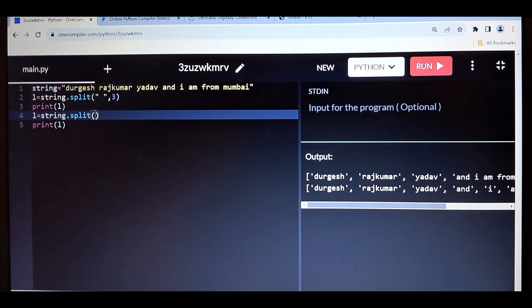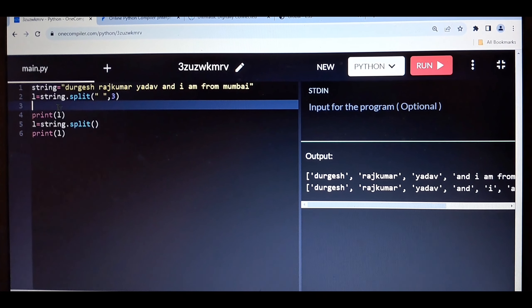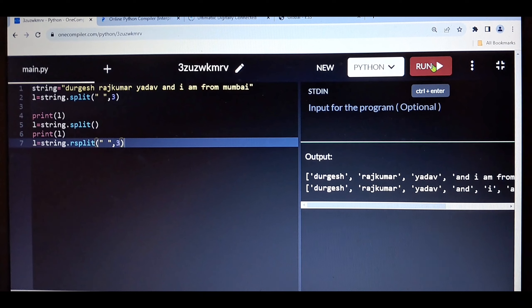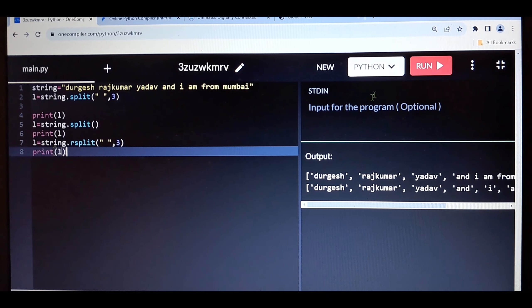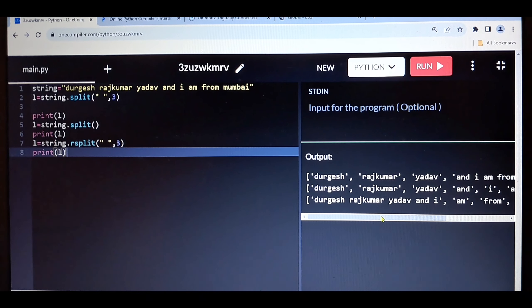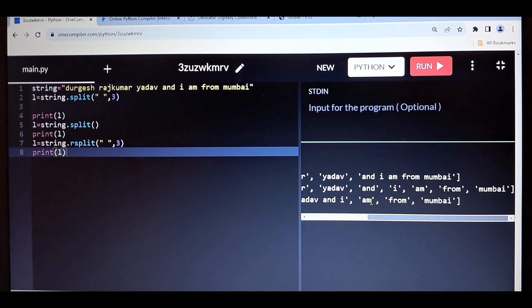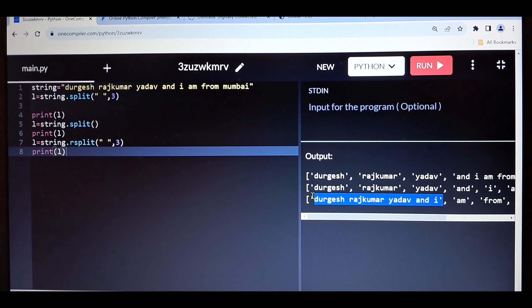One more thing — this was split. There is also rsplit. Let me copy and paste with rsplit. In the case of rsplit it splits from the right side — so it's splitting 'mumbai' from the right and keeping the rest as one string. So I hope you get a clear idea of how to use split and what is rsplit.